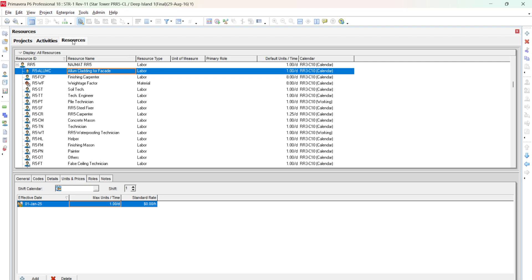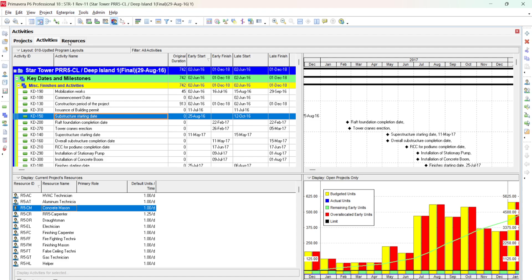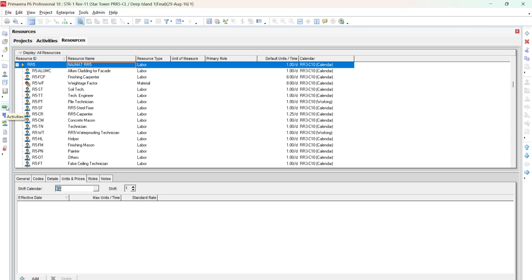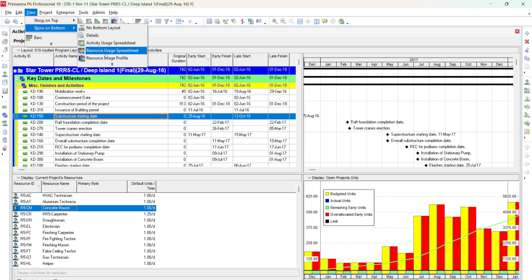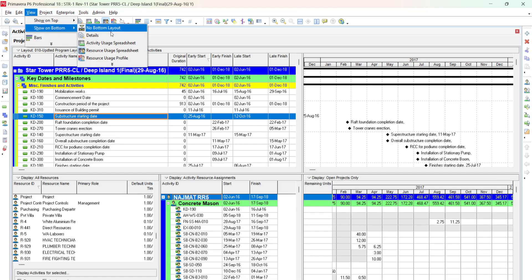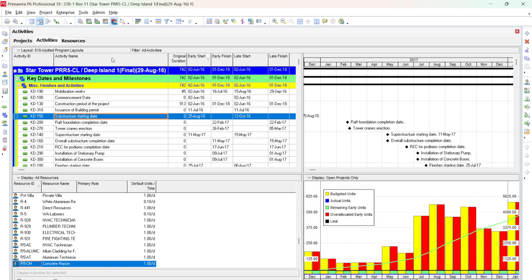Now go to the Activity window. You can navigate there from the resource window by following the menu, or from the left vertical menu by selecting Activities. In the activity view, go to View > Show Bottom > Resource Spreadsheet, or View > Show Bottom > Resource Usage Profile to see the resource profile at the bottom of the screen.